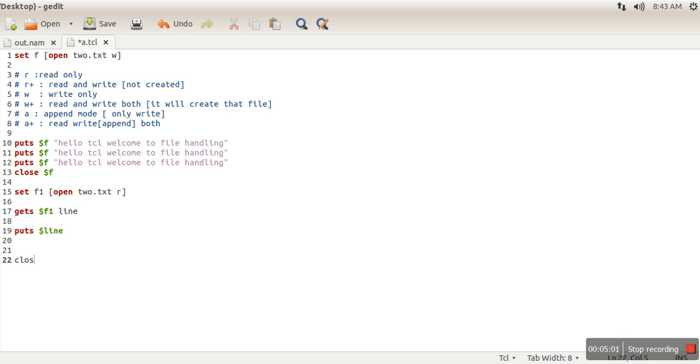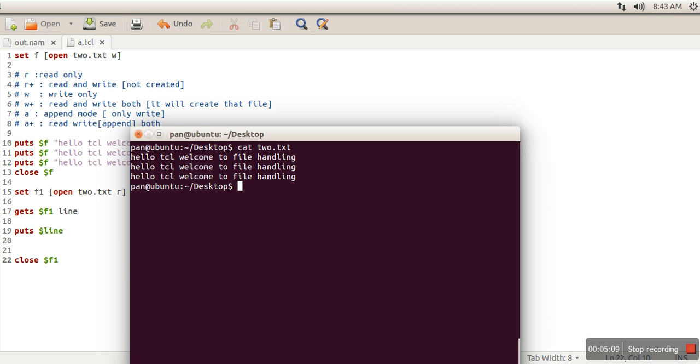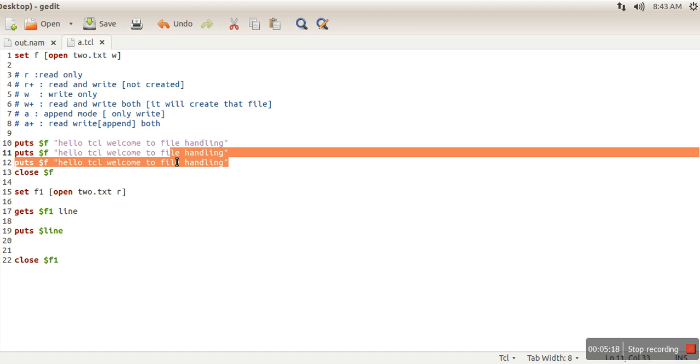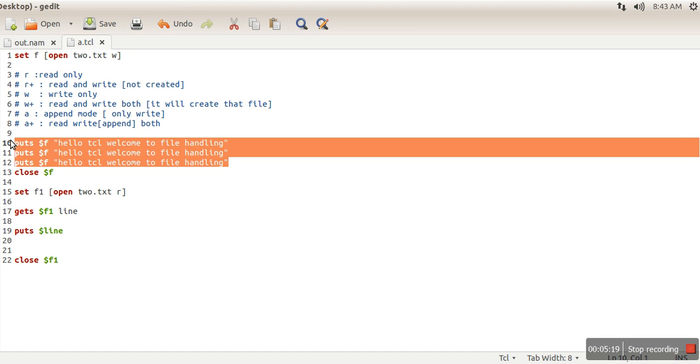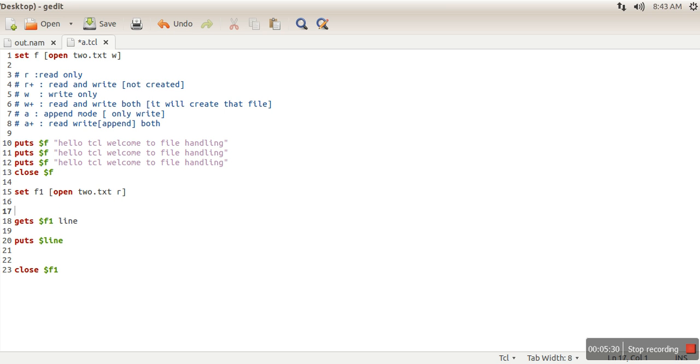And here we are closing our file. So if you can see, our file is actually having three lines, and this 'gets' command can read only one line at a time. So if you don't know how many number of lines are there in the file, there is a method 'eof' - that method will return whether we are at end of file or not. So what we will do? We will use a while loop.